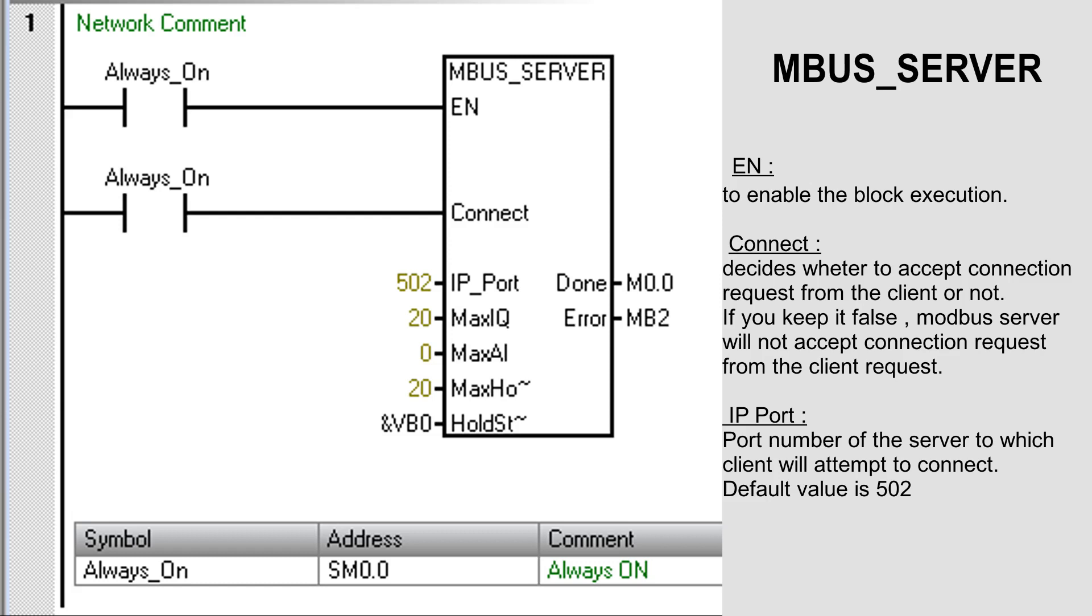At IP_Port, set the port number of the server to which the client will attempt to connect. The default value for this is 502.